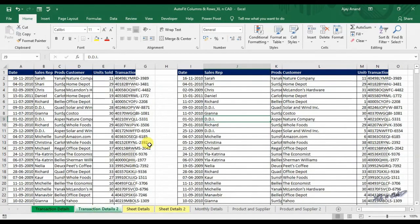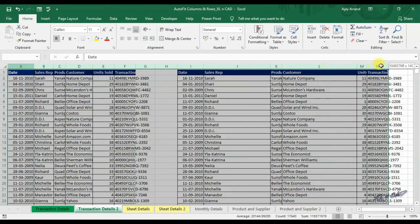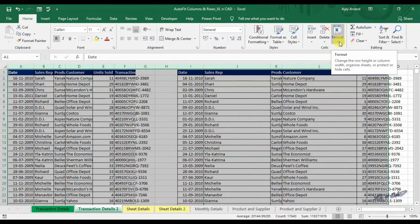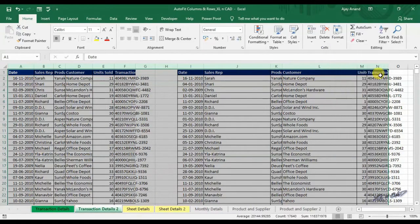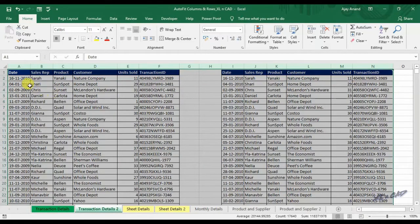Another way of auto fitting all columns in a selection: select the columns, then in the Home tab click on Format, and select Auto Fit Column Width. The columns are all automatically adjusted.